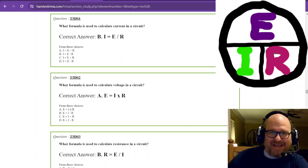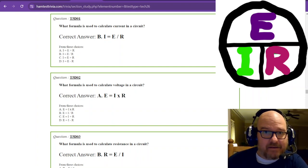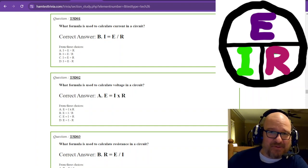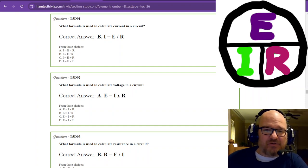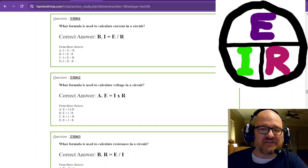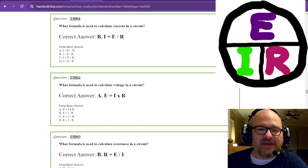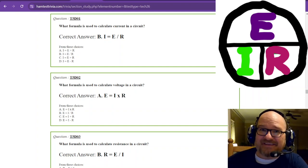Welcome back — I'm Rob W1RCP. We're doing Element 2, the Technician exam. We're on Sub-Element 5 Delta, and this is more formulas.